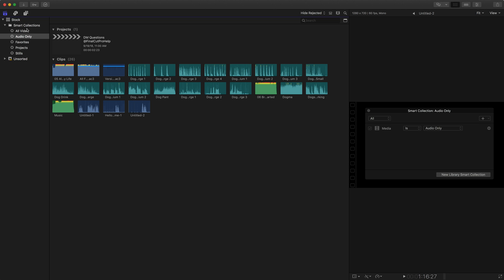The difference between a just normal smart collection and a library smart collection is if you have 10 or 20 different events, multiple events, the library smart collection searches for clips in any one of those events.